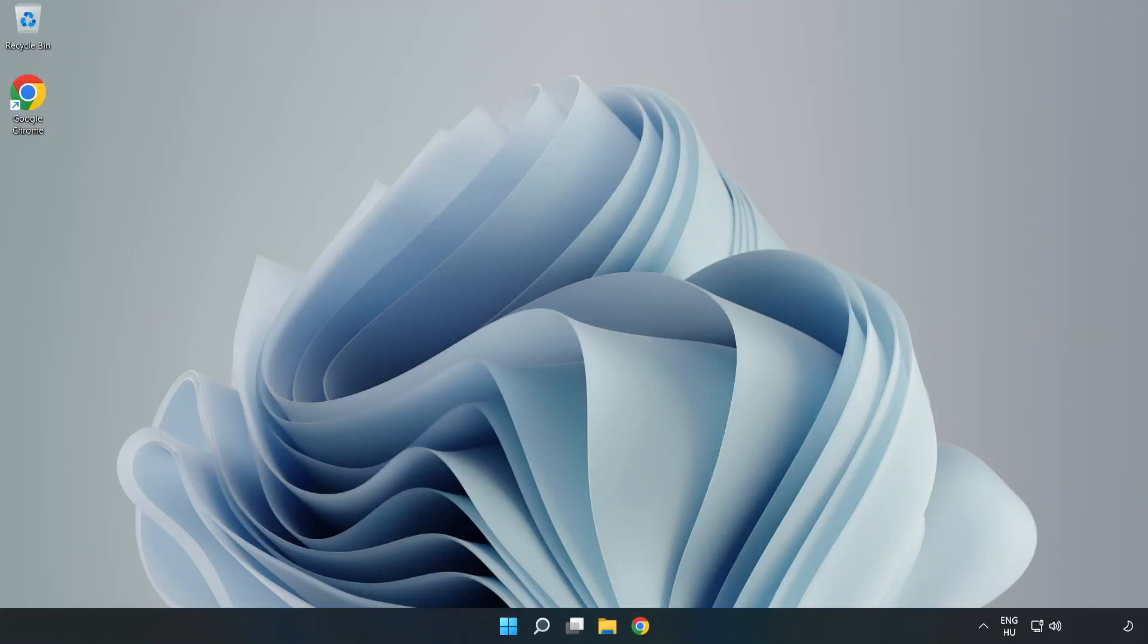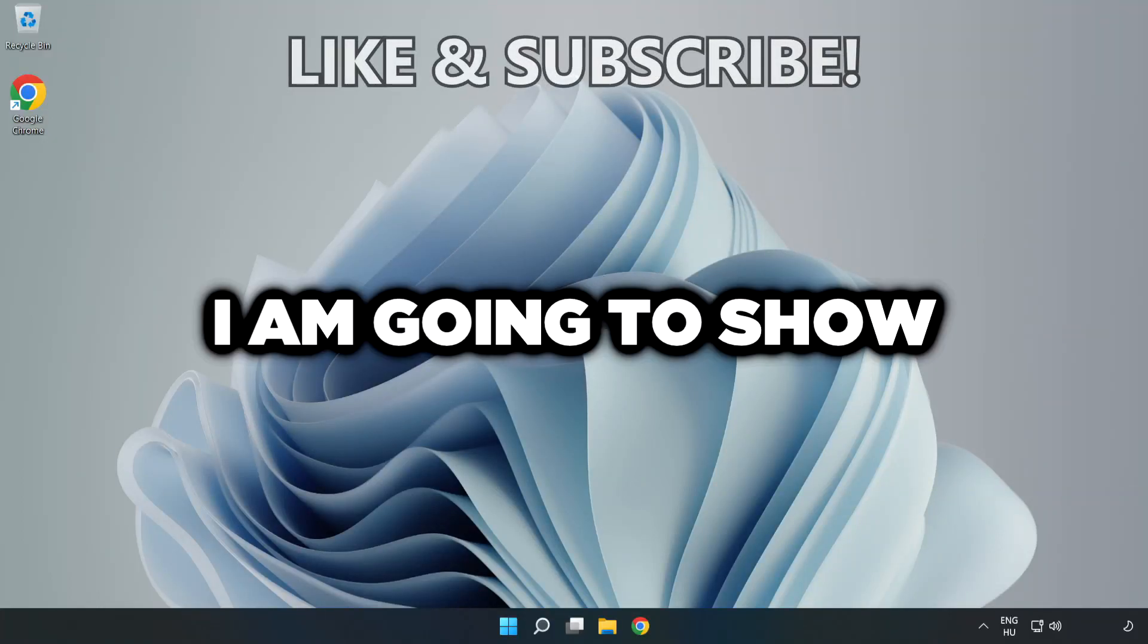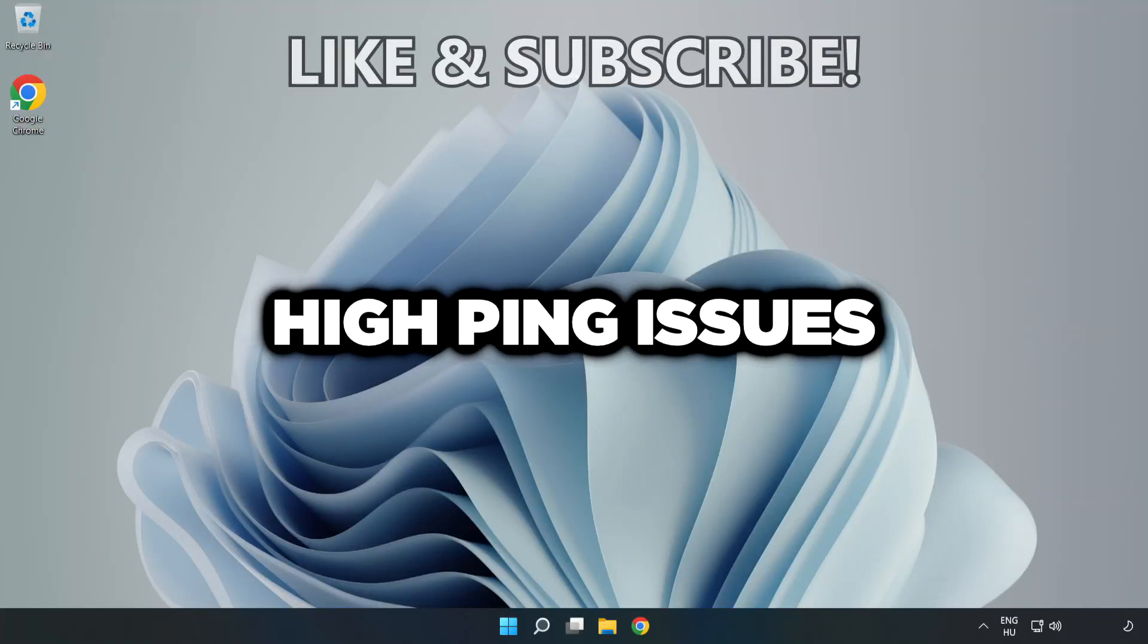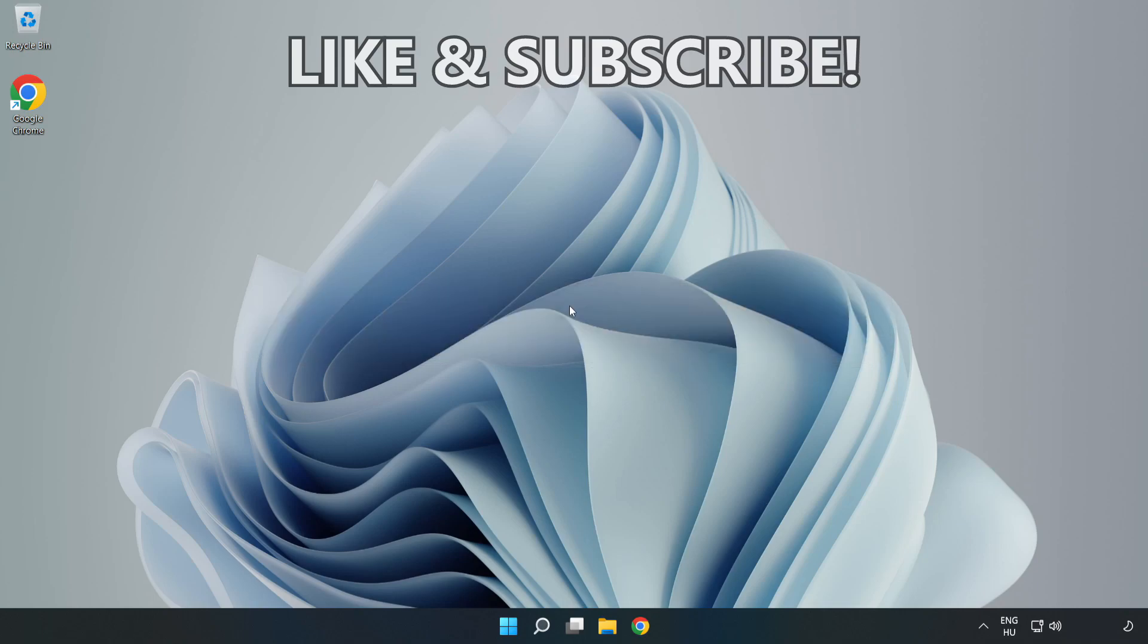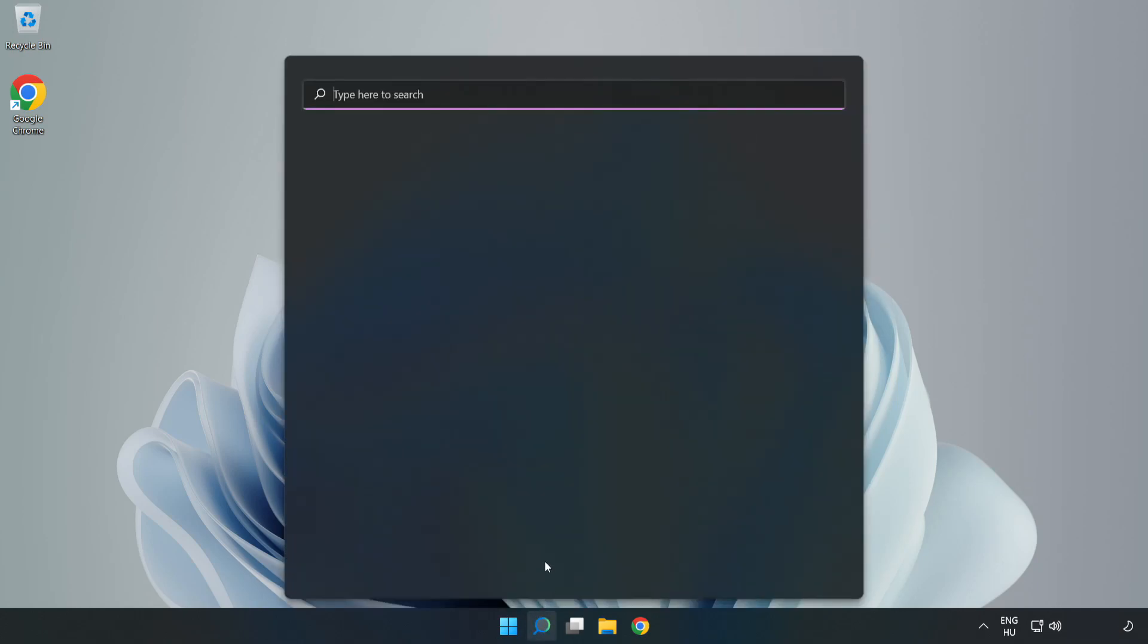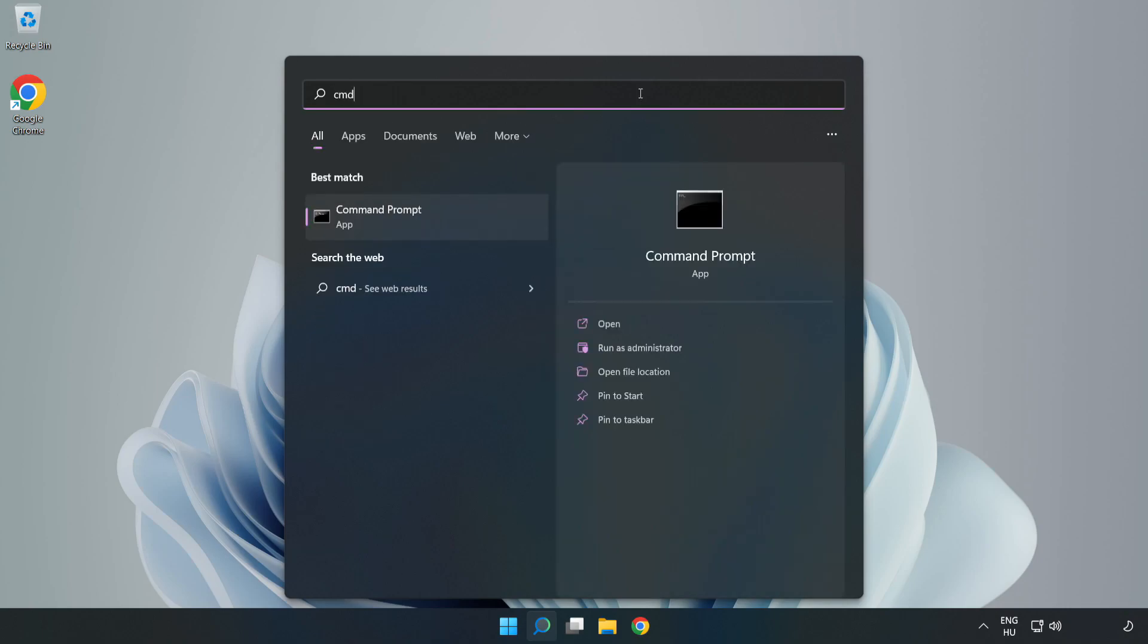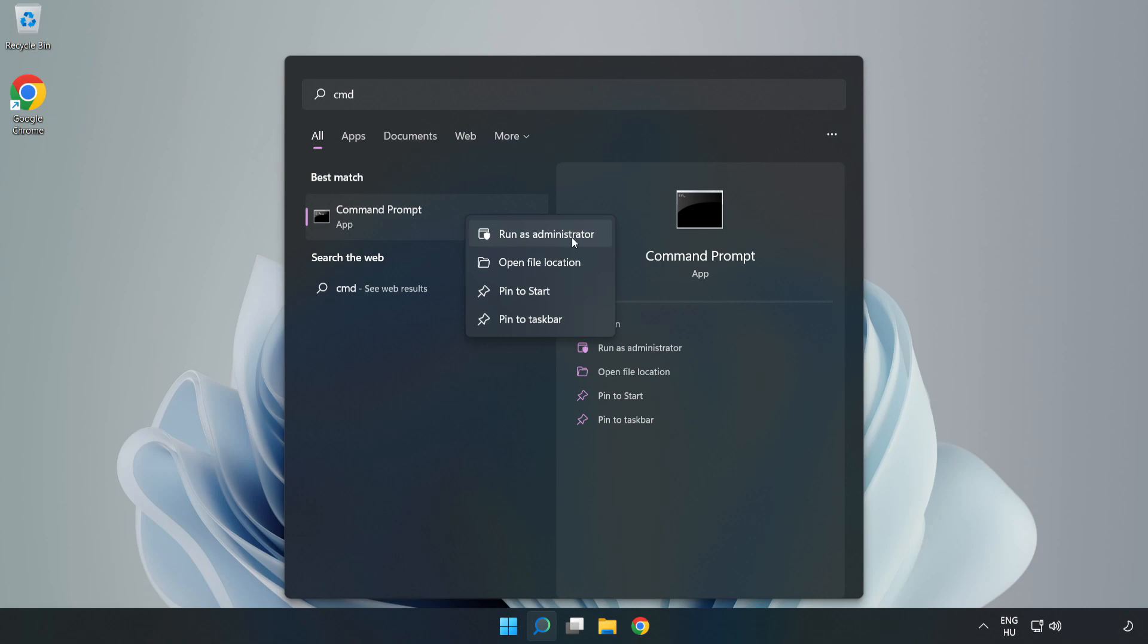Welcome to this video. I'm going to show how to fix high ping issues. Click the search bar and type cmd. Right click Command Prompt and click run as administrator.